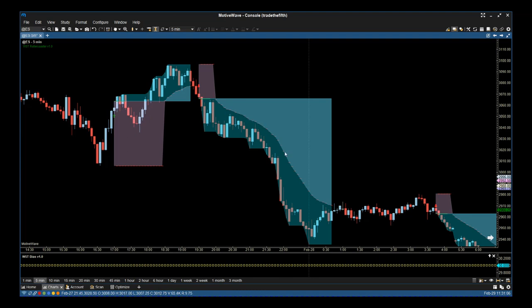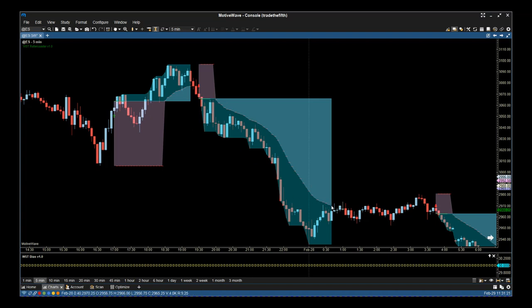As you can see here, the entry was just about 3065, and then the trailing stop was taken out at 2975. So a big tick move for day trading futures, and when you get the big moves you've got to take them.